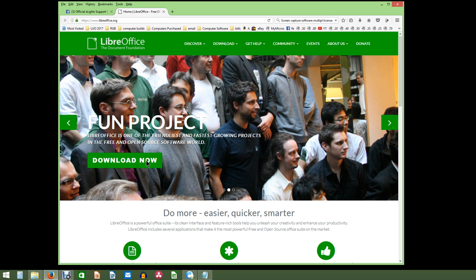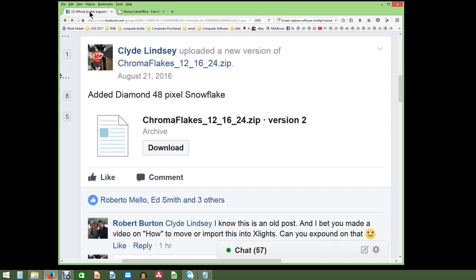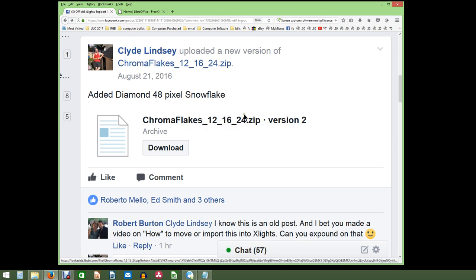I went ahead and downloaded LibreOffice already. It's on my computer and I've created the shortcut links right here. I'll be using those today to help us with our question of the day, which is from Robert Burton. How are you doing, Robert, down there in Atlanta? Robert was looking for the Chromaflakes — some of the Pixel Chromaflakes that Boscollo has made.